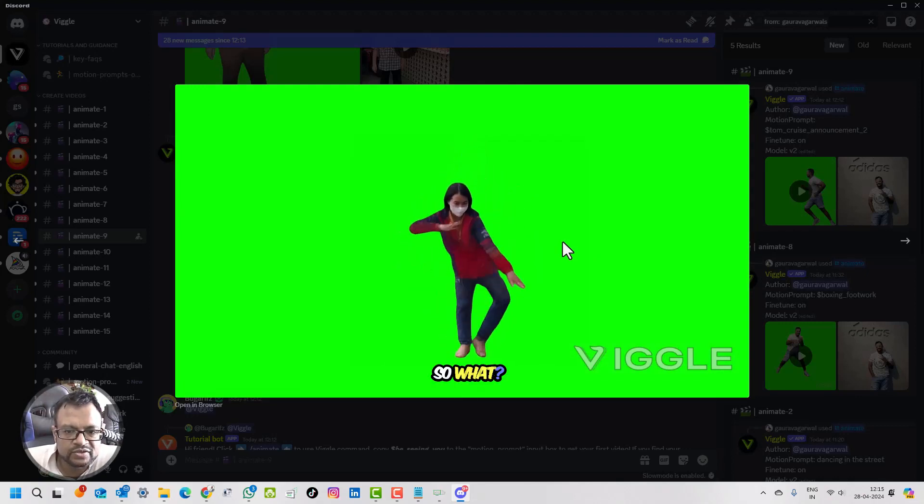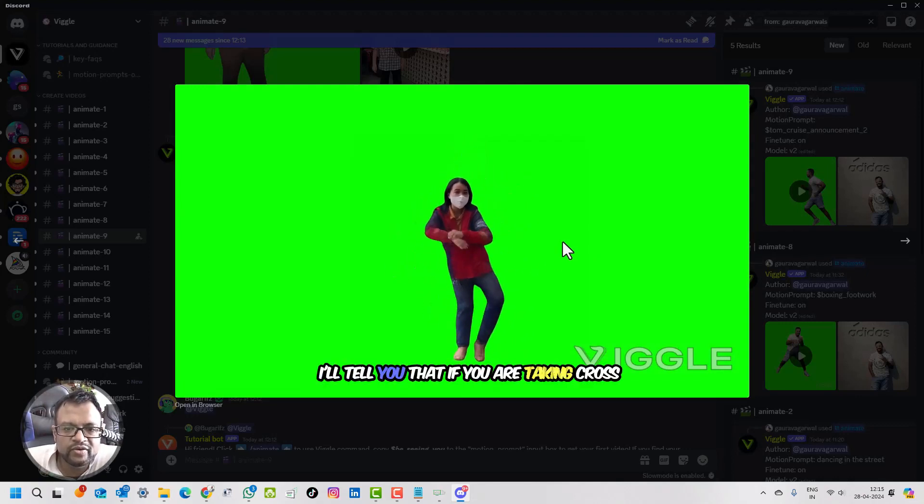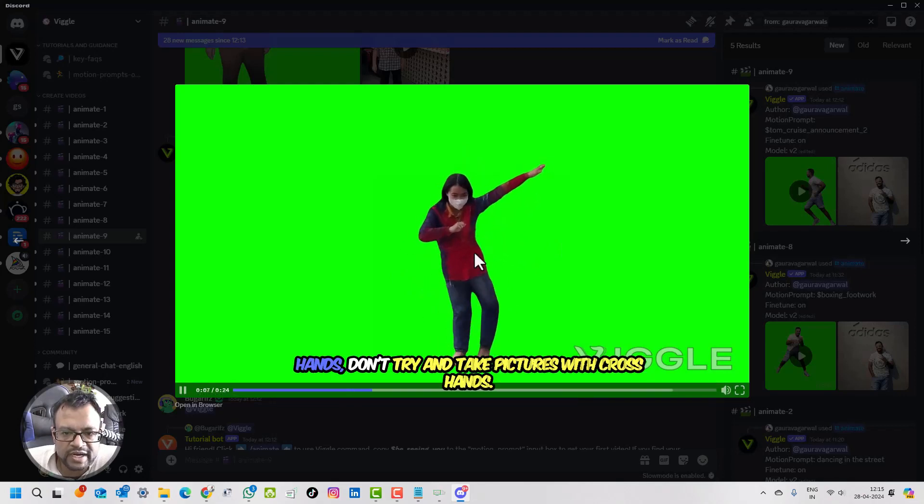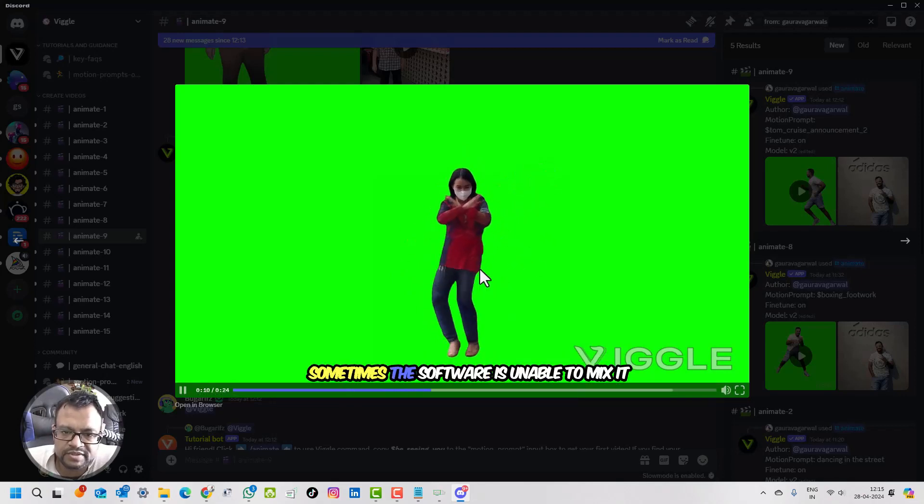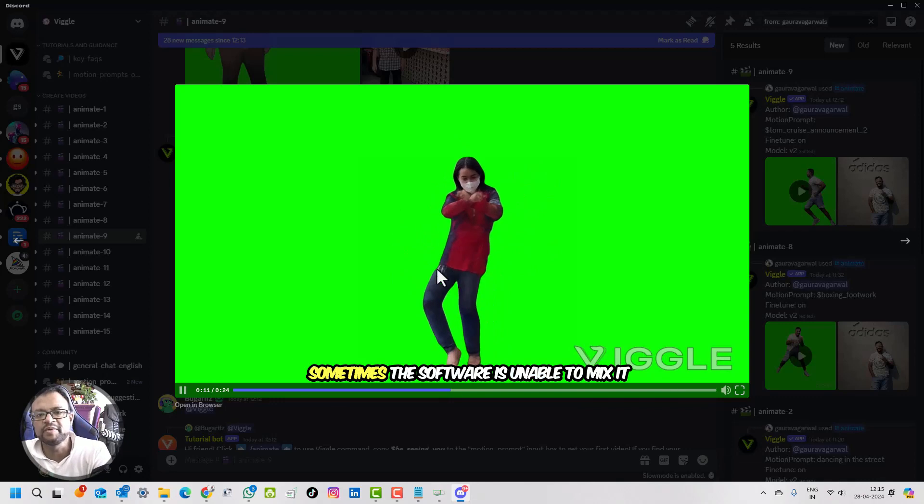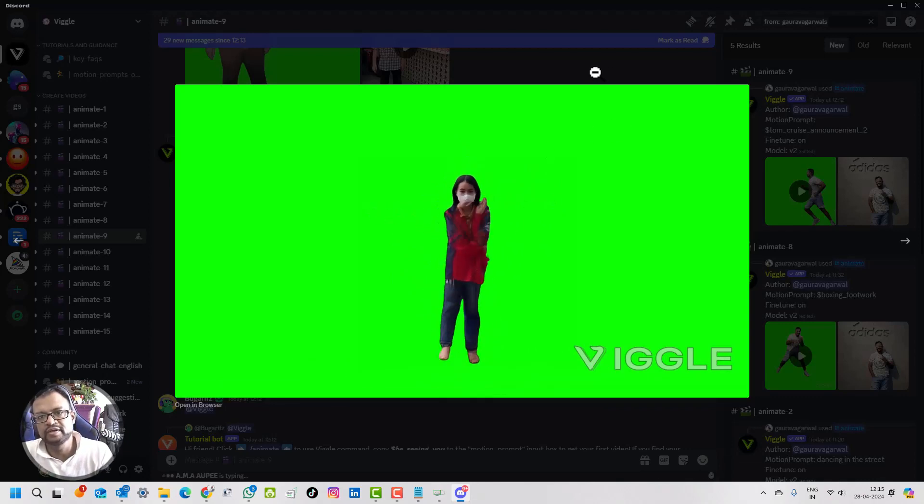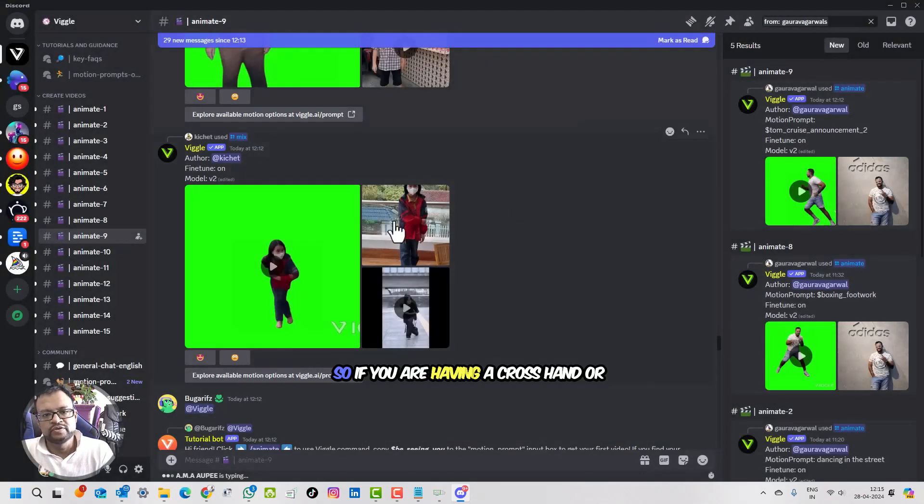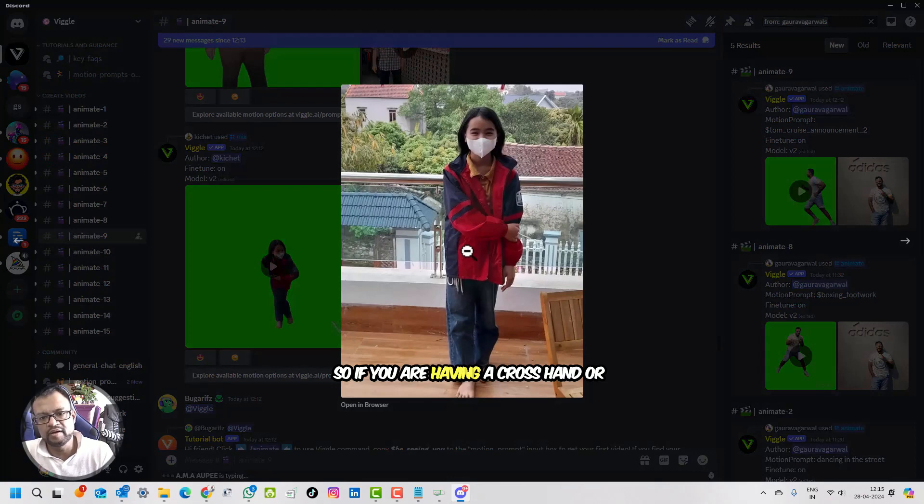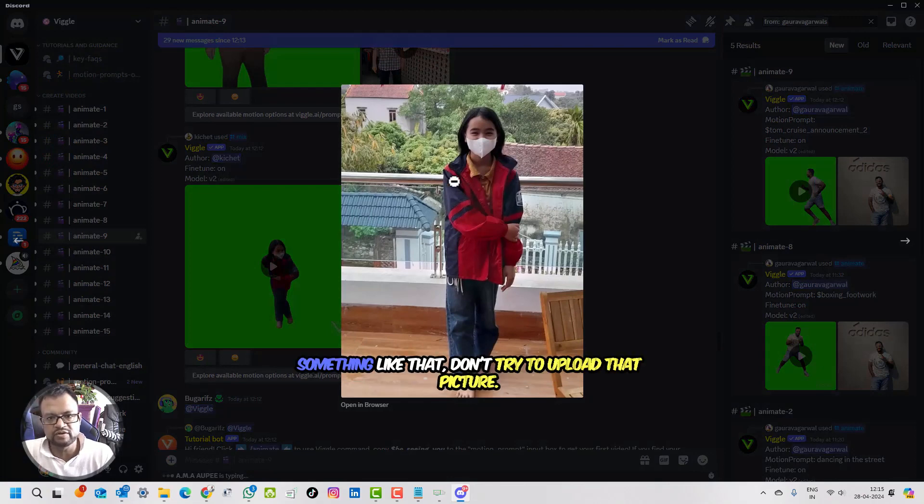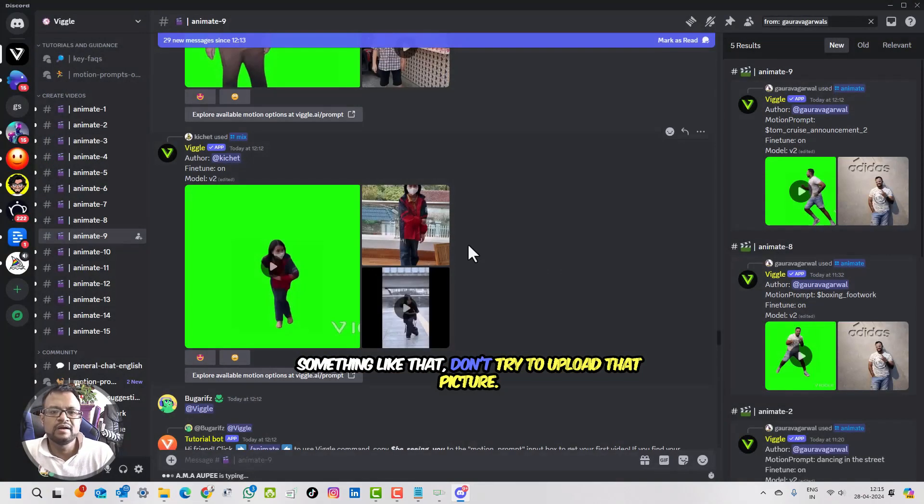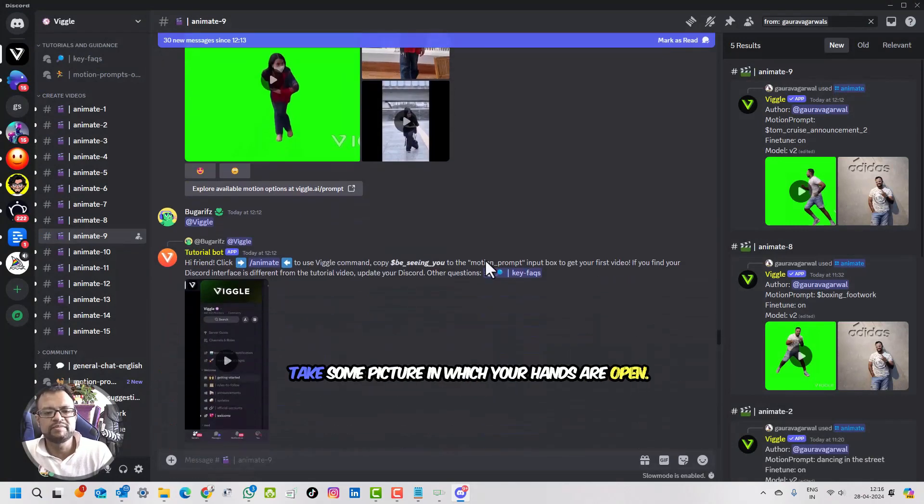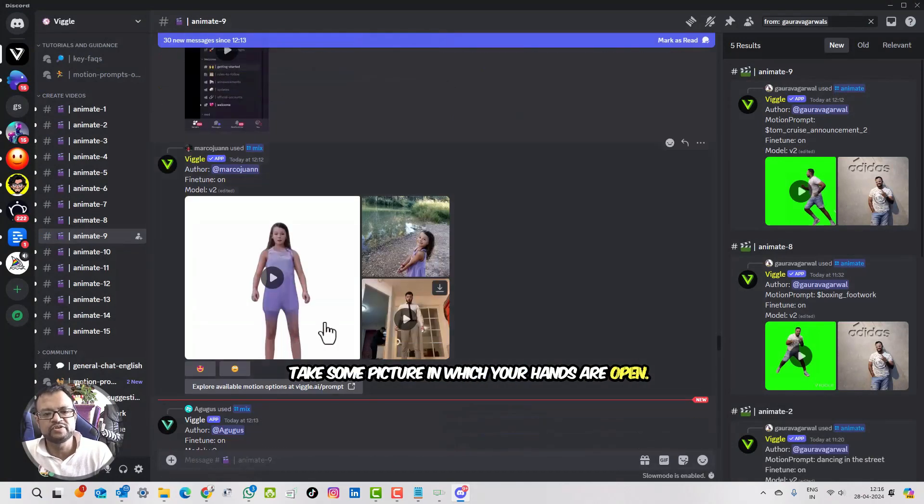What I'll tell you is, if you are taking cross hands, don't try and take pictures with cross hands. Sometimes the software is unable to mix it and the fine tuning is not there. So if you are having cross hands or something like that, don't try to upload that picture. Take some picture in which your hands are open.